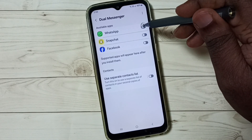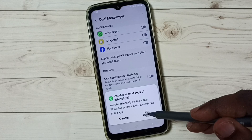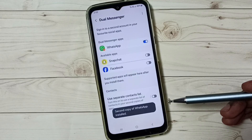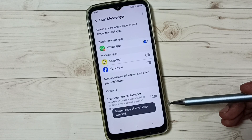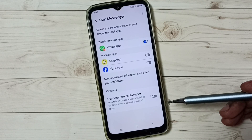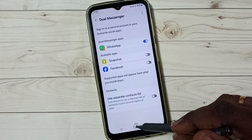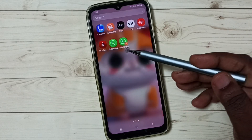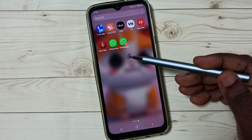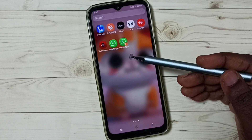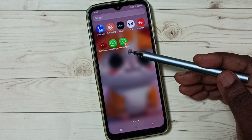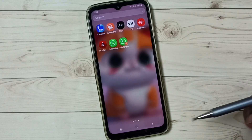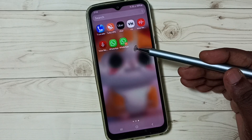Tap here, done, then tap on Install. Now I have created a second copy of WhatsApp. We can now see two WhatsApps — this is the second WhatsApp which I created just now.